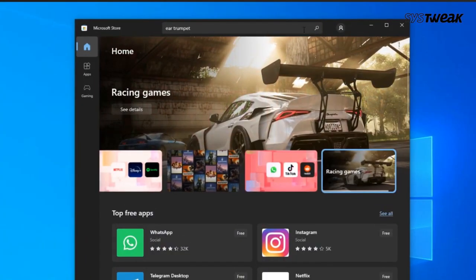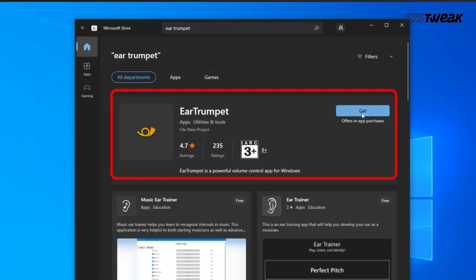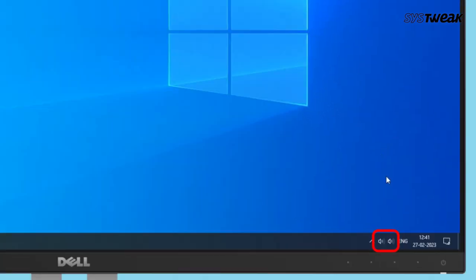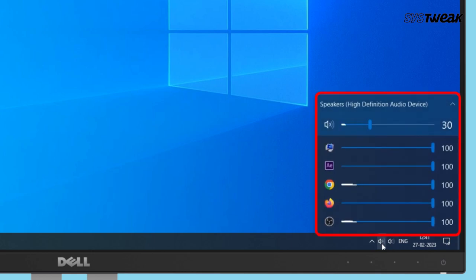So for this, go to Microsoft Store to download EarTrumpet and install it. Now check the volume button at the bottom and see that all the apps that are open are actually broken out and you can control the volume individually.